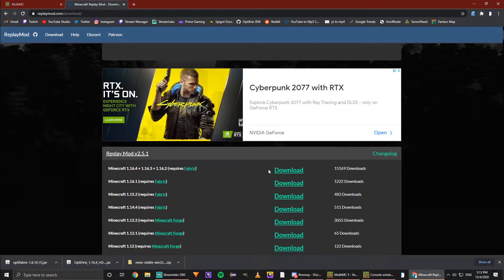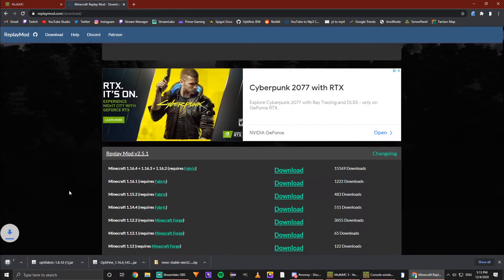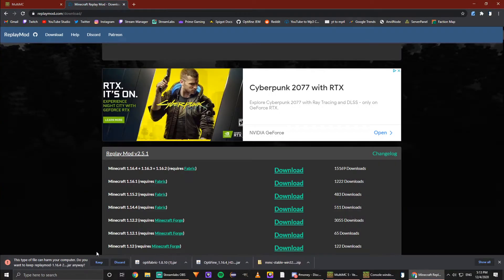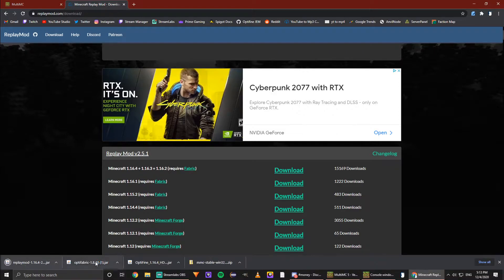We're going to hit download, and it should bring us to a separate page. Then it will eventually start a download in our Chrome taskbar down here any second now. Typically the website is a little bit slow, I'm not sure why, but once again this is trustworthy—we can keep this one. So now we have three jars, and we've already installed MultiMC.